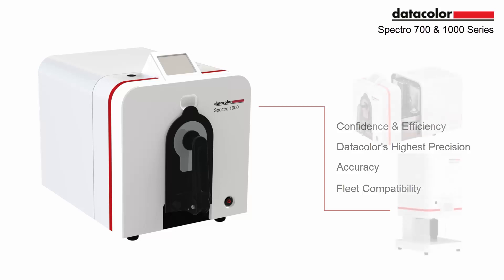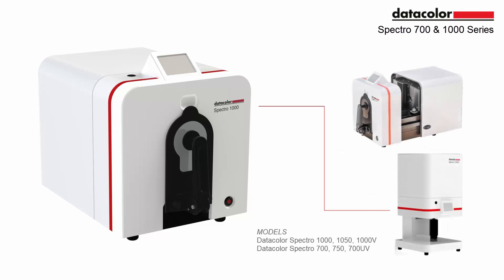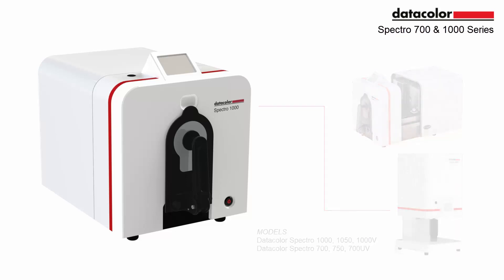The new Datacolor Spectro 700 and 1000 series of spectrophotometers have a new look and new functionality.